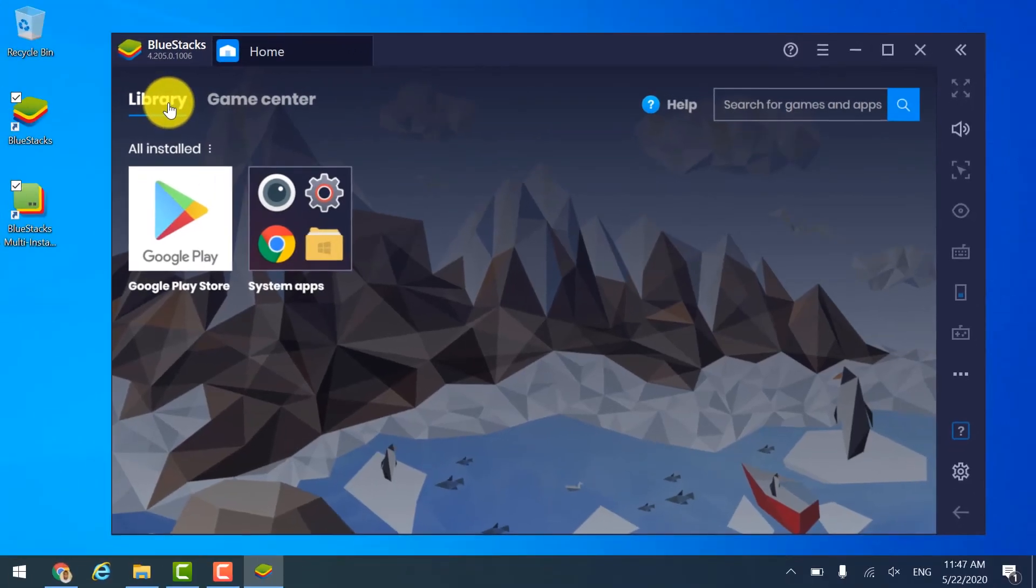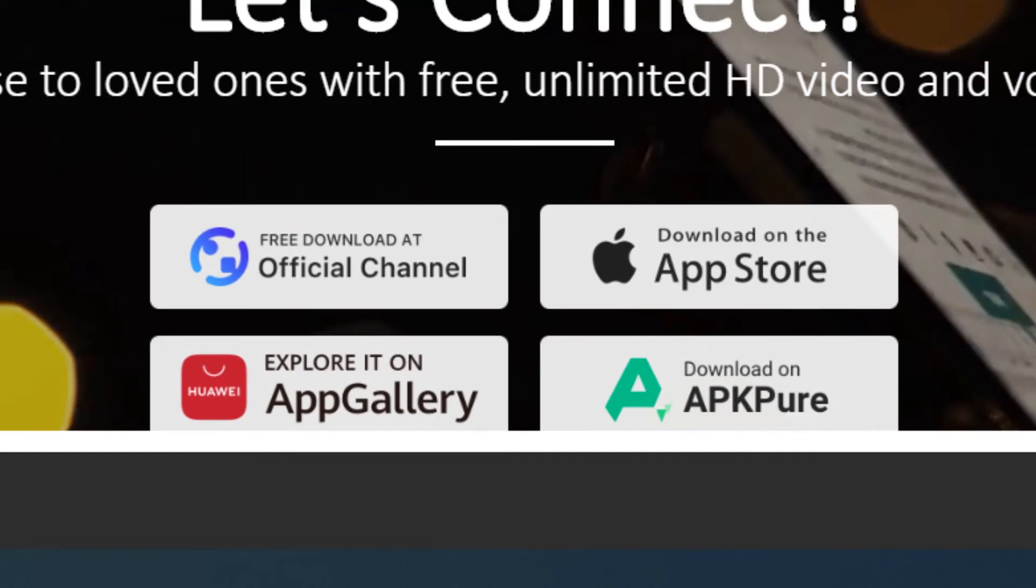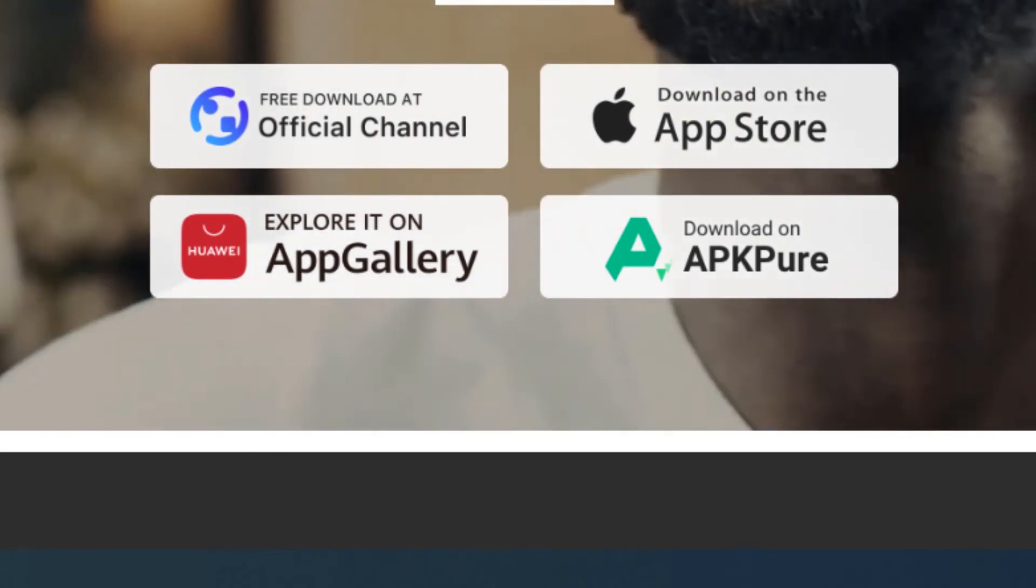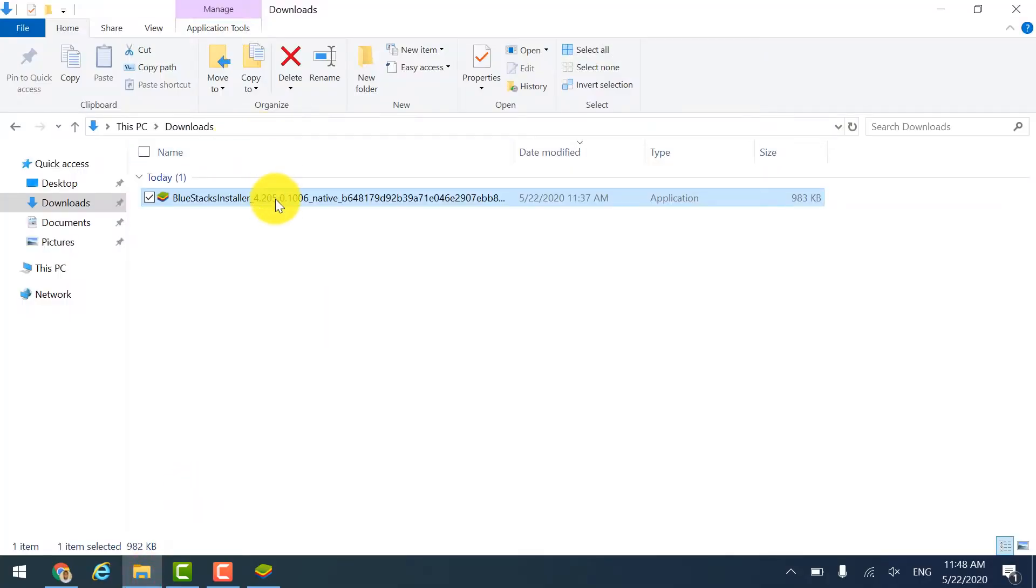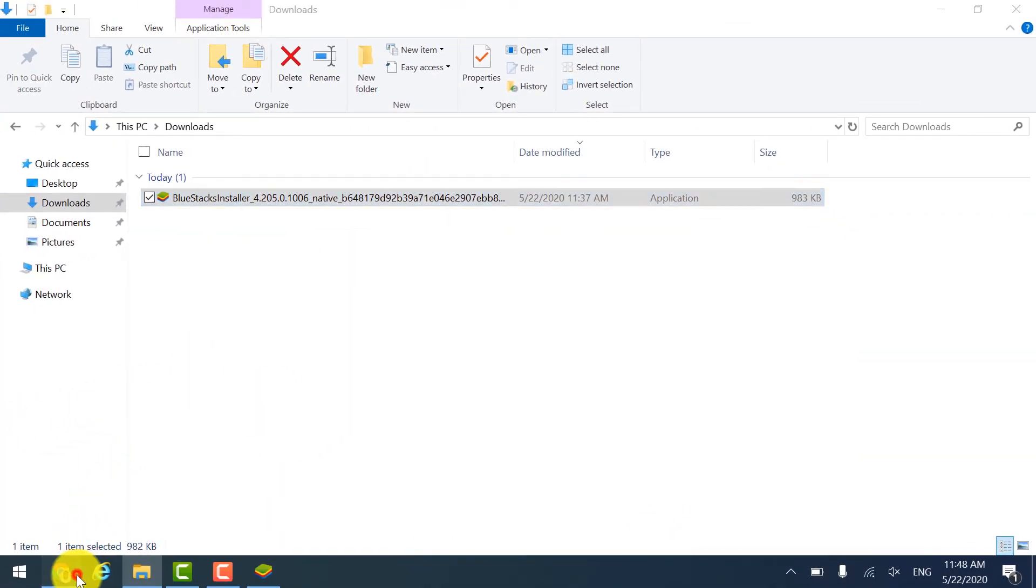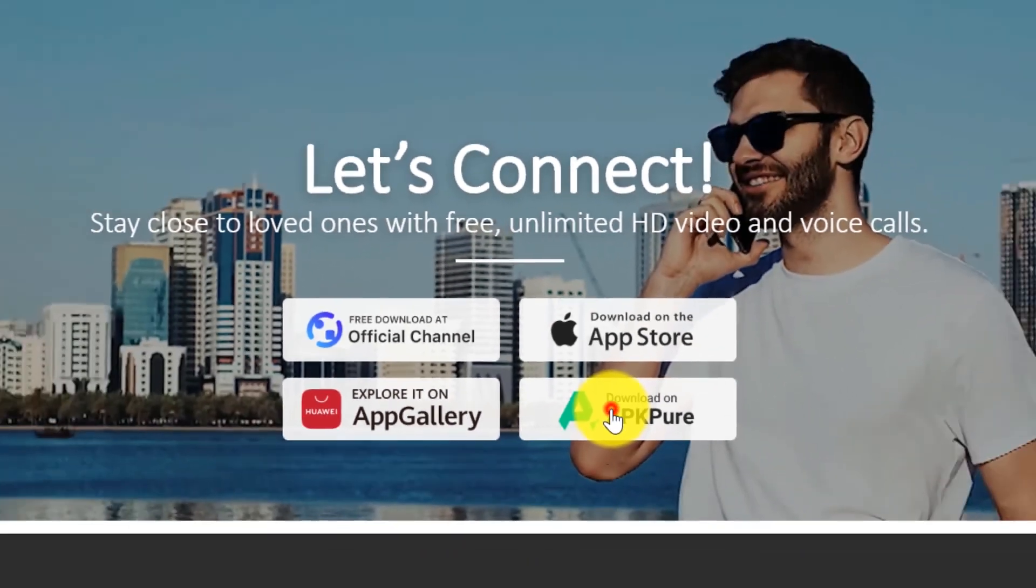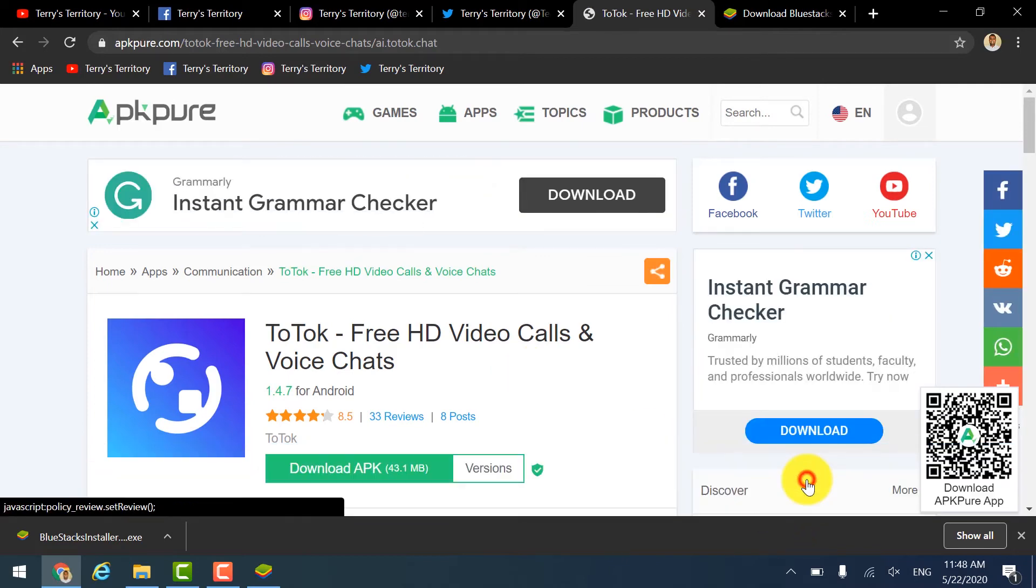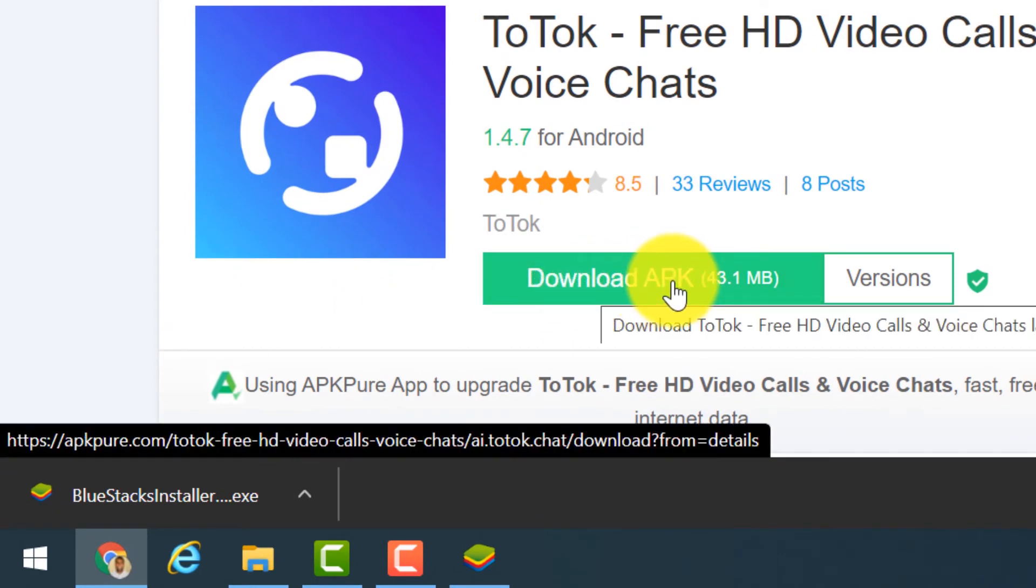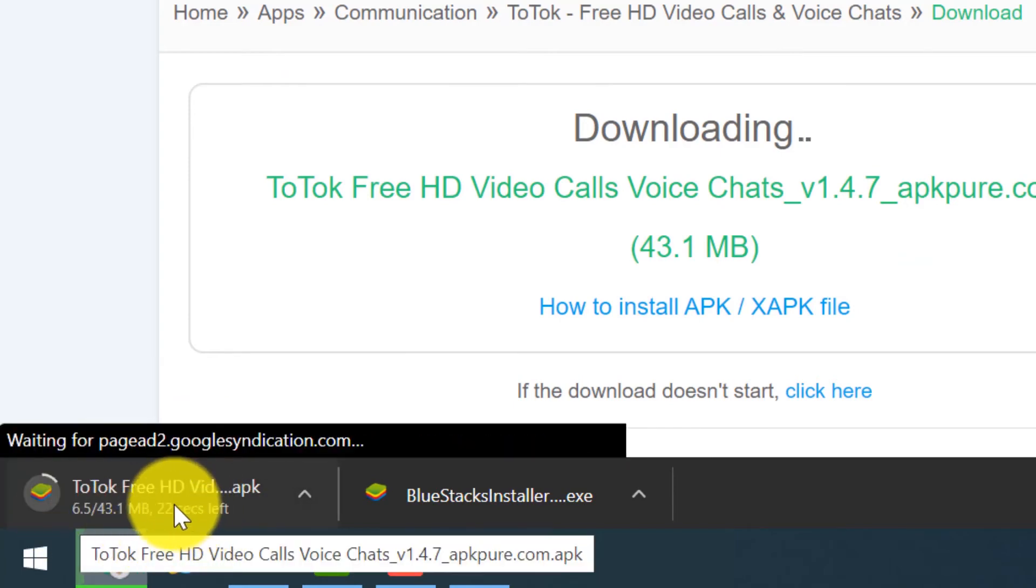Now you open the browser again to download the ToTok app from the official website, because you will not find it on the Google Play Store, so we need to download the APK file. What I mean by APK is, for example, for Windows we have EXE files, we call it Windows installers. Likewise, for Android we have APK files. So we have to download the APK files. Over here you can click, and on this website you can click on Download APK, which is a 43.1 MB package. Click on that, it started downloading the APK file.